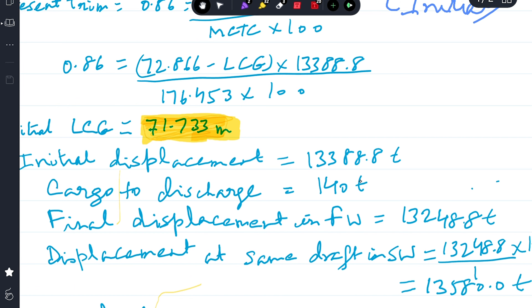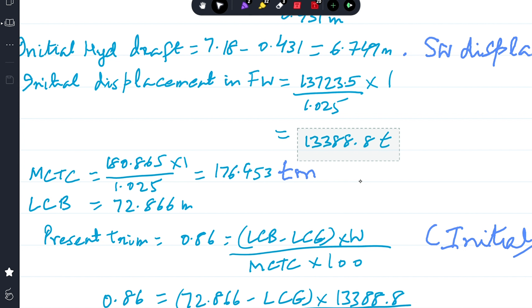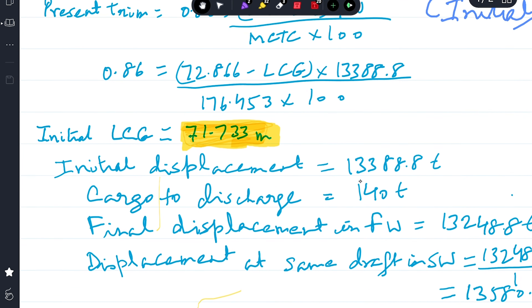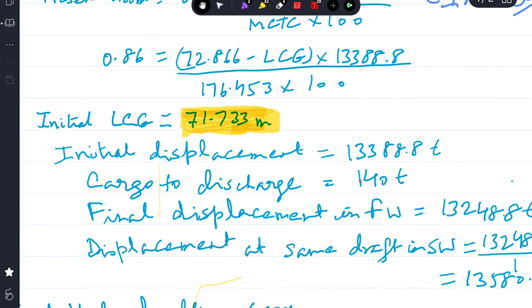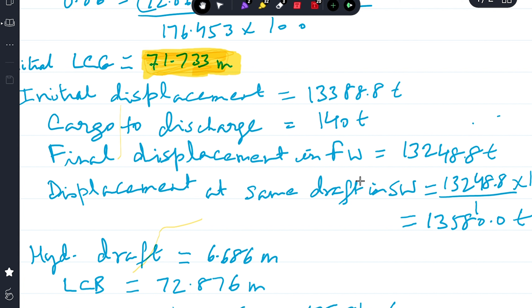The initial displacement is 13388.8 tons. After discharging 140 tons of cargo, the final displacement is 13388.8 − 140 = 13248.8 tons. The ship remains floating in fresh water.